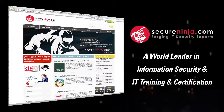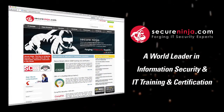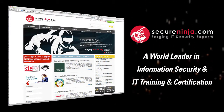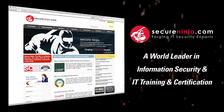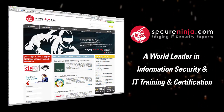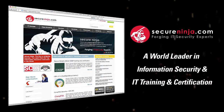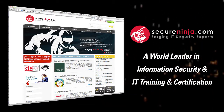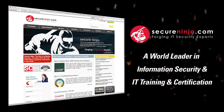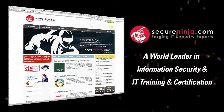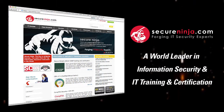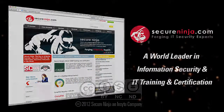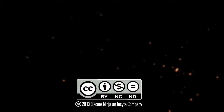Sounds like you guys have some good solutions to these problems. Absolutely. Secure Ninja Shorts are brought to you by SecureNinja.com, a world leader in information security and IT training and certification. Our master instructors will help build you into a highly skilled and marketable security professional. SecureNinja.com — forging IT security experts.